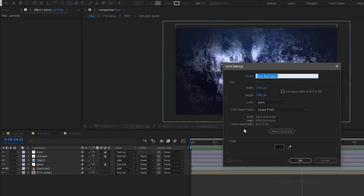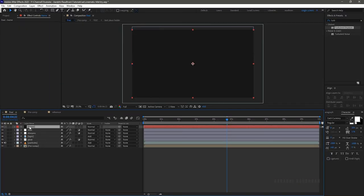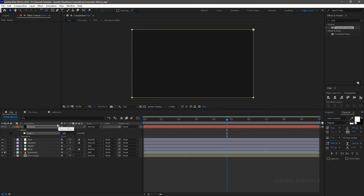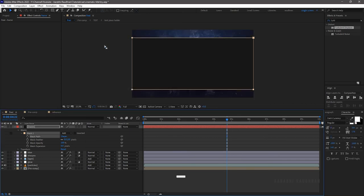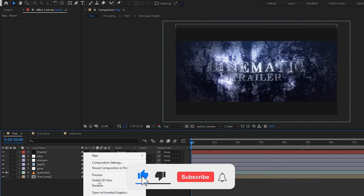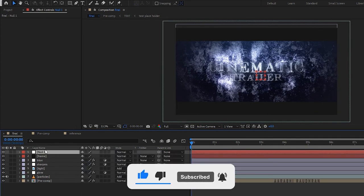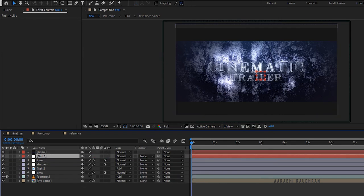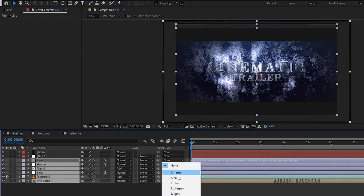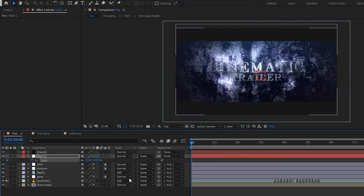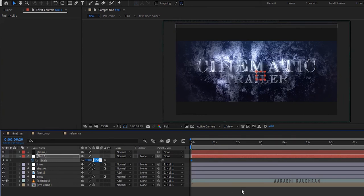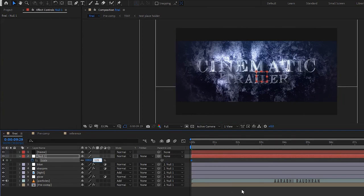Create a new solid layer and name it as 'frame'. Make sure the solid is black. With the solid selected, double-click on the rectangle tool to create a mask. In the mask path click on shape and set the top value to 12 and the bottom value to 88. Click on the inverted checkbox. Create a new null object and bring it below the frame layer. Select all other layers below the null layer and parent them to the null layer. At the start of the timeline create a keyframe for the scale value, and at the end of the timeline set the scale value to 120.